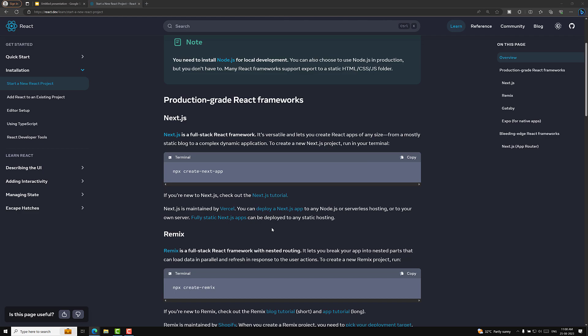That's it about the React documentation. In the next video we will set up a project using Create React App. Hope you understood about the React official documentation and setting up a real React project. If you have any doubts or suggestions, please post comments below. If you like this video, please support me by subscribing to my channel. Thank you.